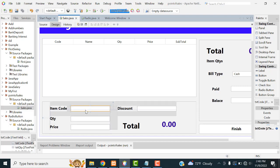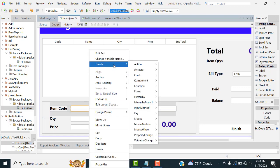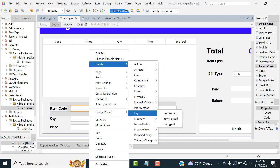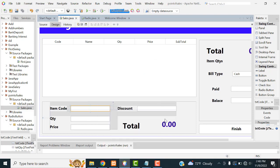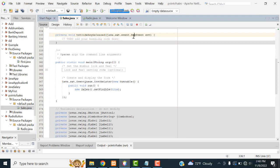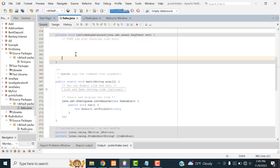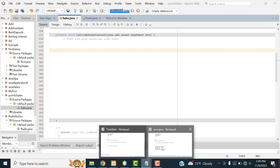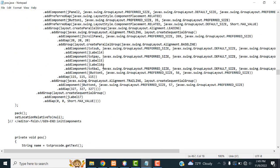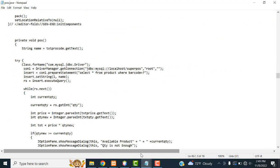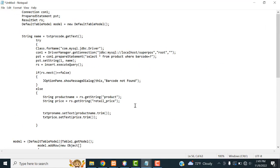So what I'm going to do is select this text field. Right-click, go to action — don't use action perform, I need the key release event. Right-click, event, key release event. Once you type the item code, the product detail needs to be displayed. So I'm going to go to this code, copy it and paste it over here.